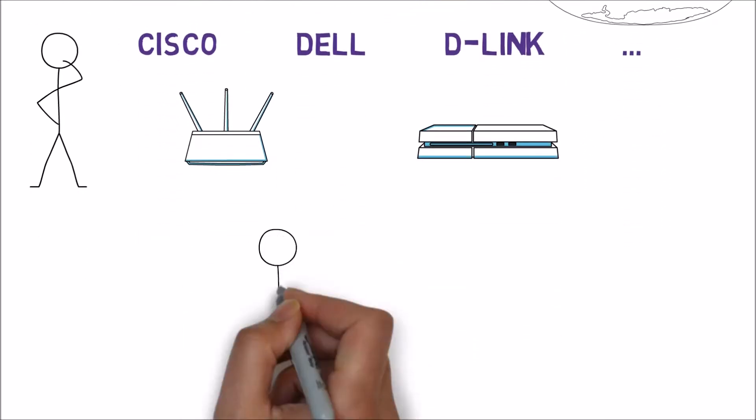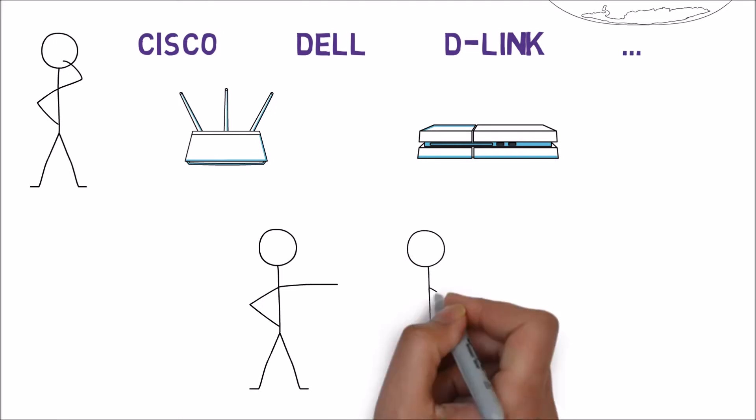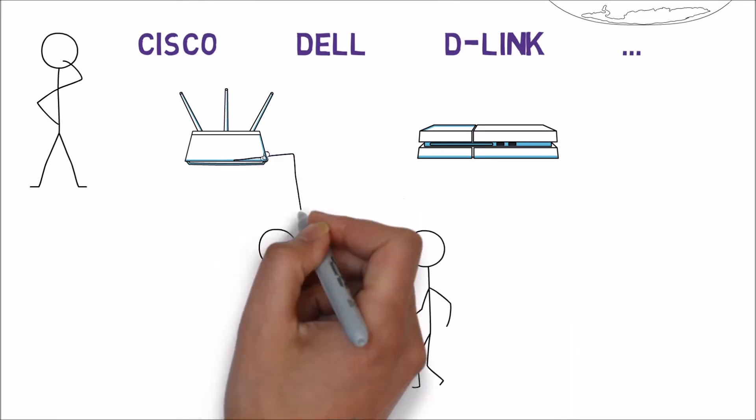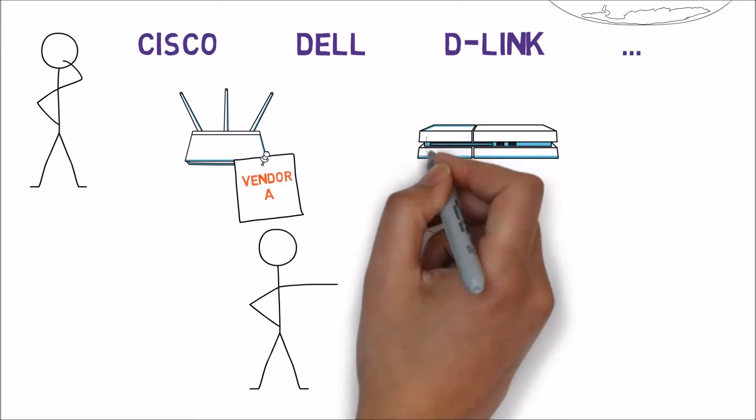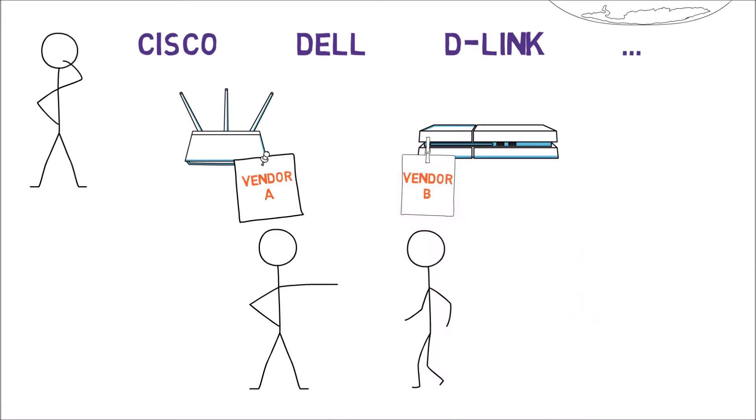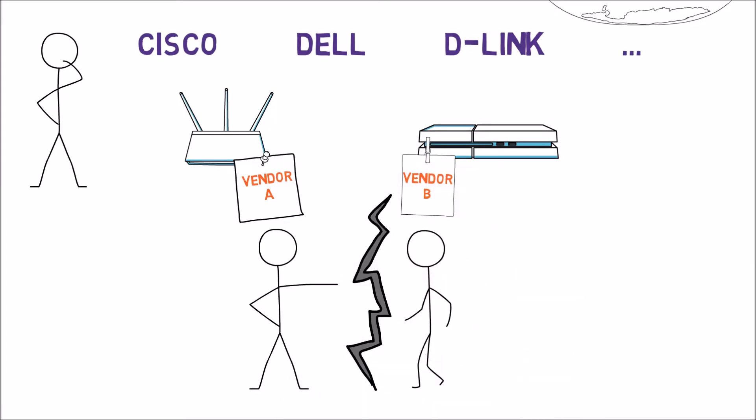Well, first, devices created by different vendors will not be able to communicate with one another. That way, if I bought a router from vendor A and my friend bought a router from vendor B, we cannot communicate. Obviously, that scenario is inconceivable.